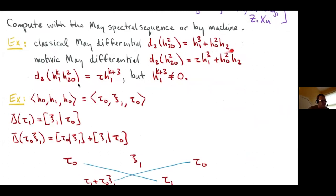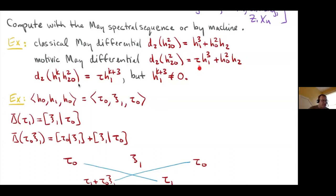Motivically you have a similar differential except there's a tau inserted in the formula. That tau must be there to make the weights balance: the weight of H1 cubed is three, the weight of H-naught squared H2 is only two, so you need a tau of weight minus one to balance. You see many of the same formulas with taus inserted, and also exotic formulas with no classical analog.